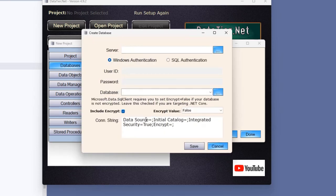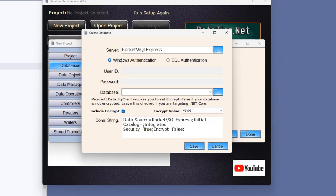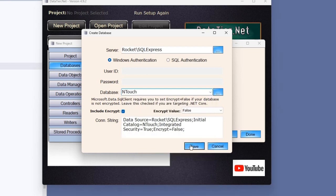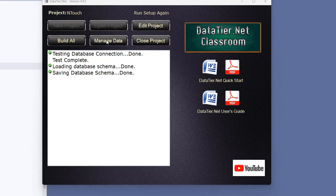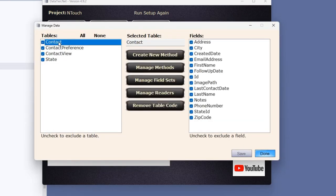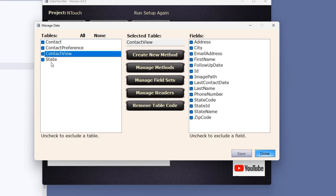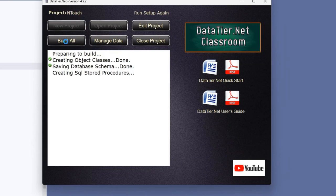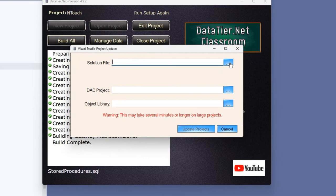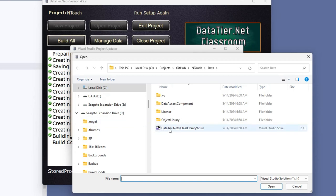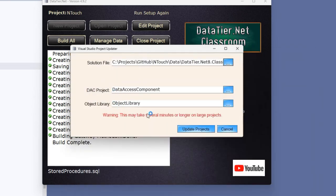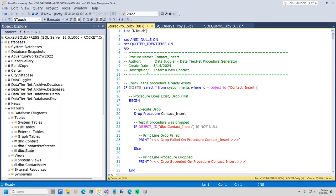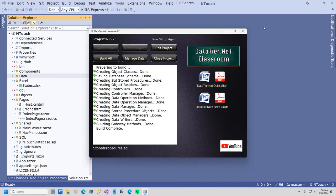Click the Add button to add a database. I will type in my server name. I will be using Windows Authentication, and when you click on the Ellipses button the database list refreshes. I will select the InTouch database and click Save twice. I will now click the Manage Data button. If there are any tables, views, or fields you wish to exclude from your datatier, uncheck them now. I will include everything and just click Done. I will now click Build All. Since this is a new project, I will get prompted to browse for the solution file for the datatier. Make sure you are in the correct folder and select datatier.net 8 class library version 2. Now click the Update button. I will now execute the stored procedures that were co-generated. I will now close SQL Server Management Studio and datatier.net.